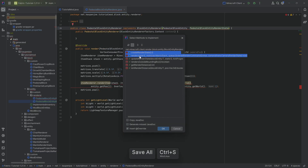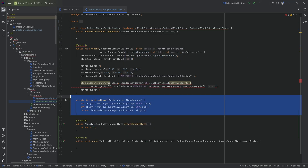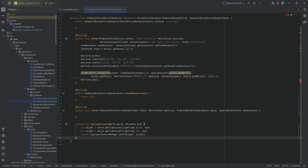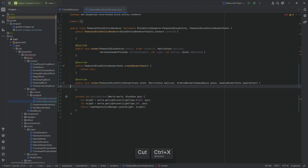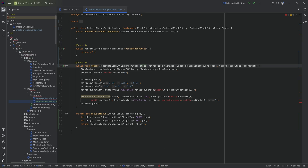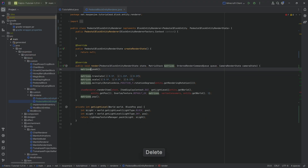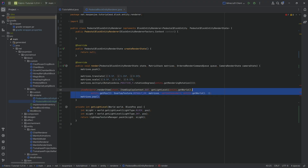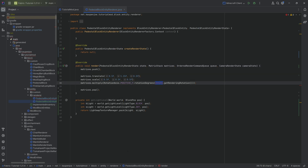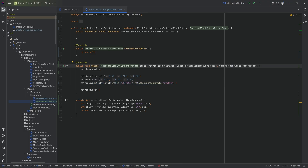In the block entity renderer, the implemented interface has a second generic — PedestalBlockEntityRenderState. We hover over it to implement both the createRenderState method and the new render method. For the render method, we basically copy the code from the old render method and paste it into the new one, then delete the old one. A couple of things will be missing: we no longer have access to the entity, item renderer, or stack. The rendering rotation is now gotten from state.rotation — the field we created in our custom render state class.